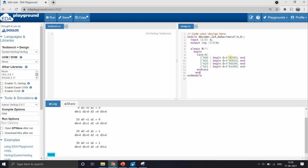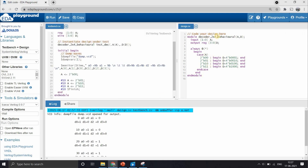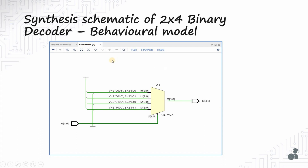When the input is 0, we assign 1 only to d0 and 0 to all other bits. When it is 1, only d1 is set to 1, and so on. The behavioral code is now ready and we verify it with the test bench. We were successfully able to write the decoder behavioral code. When the behavioral code was synthesized in Vivado, the output used a multiplexer representation rather than a decoder — but it functions as a decoder. The synthesis tool has simply used an RTL mux to represent the decoder.